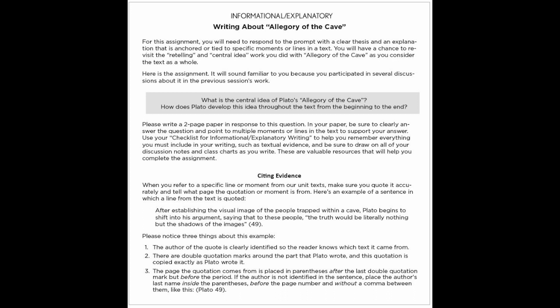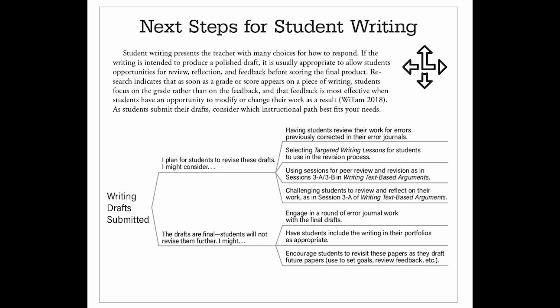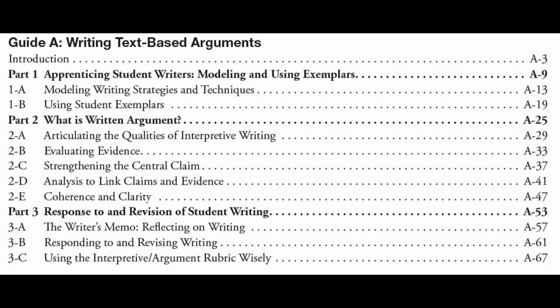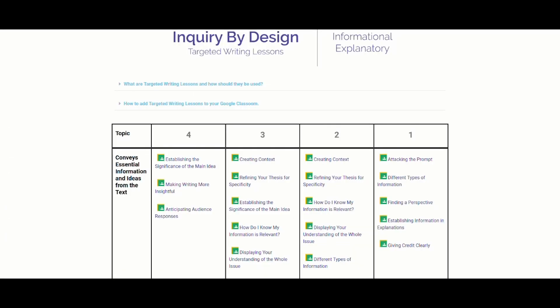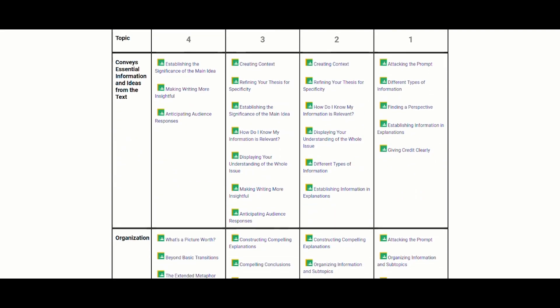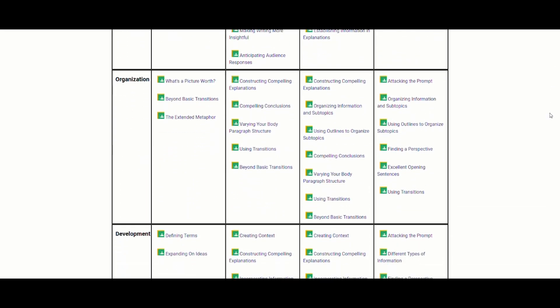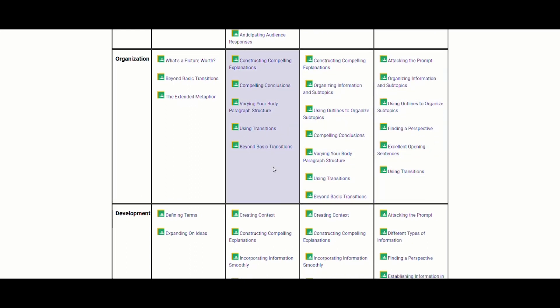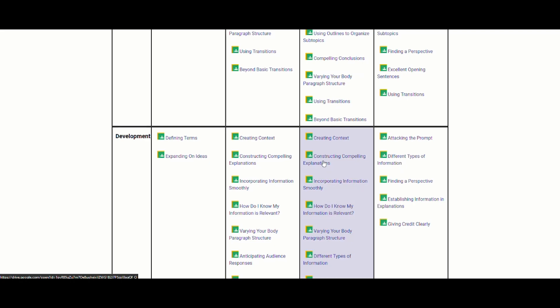For example, we're not so much interpreting Plato's Allegory of the Cave as explaining the central idea and how Plato develops it. In either case, by this point in the school year you probably have some sense of your students' needs in their writing, so we encourage you to flip through the resources in the form guide or look through options in the targeted writing lessons that would make sense to incorporate here. Maybe you want to help students find smoother ways of incorporating their text evidence, or maybe it's time to think about how crafting transitions can help a reader understand your writing better.